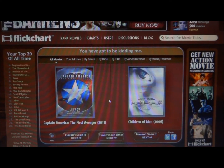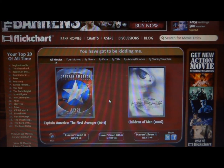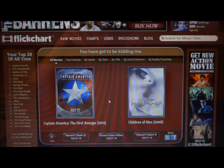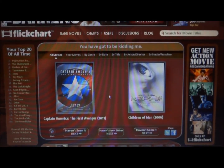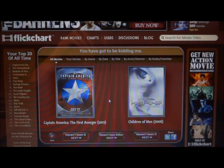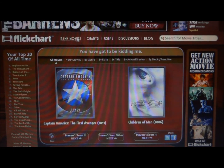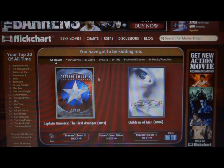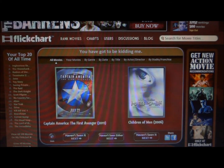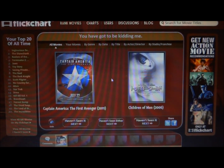So this is basically one of the main pages of flickchart.com. The whole concept is to rank movies randomly. Flickchart randomly picks movies. If I click 'rank movies' up here, it would pair up two random movies, like Captain America: The First Avenger from 2011 and Children of Men from 2006. It just pairs up two random movies.